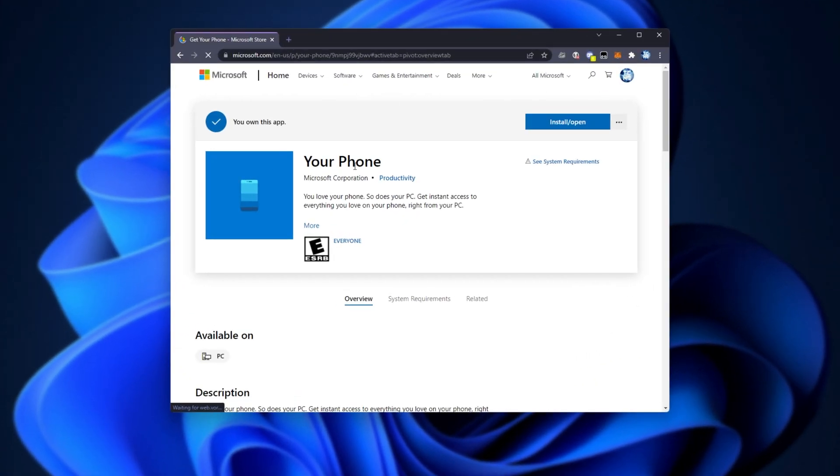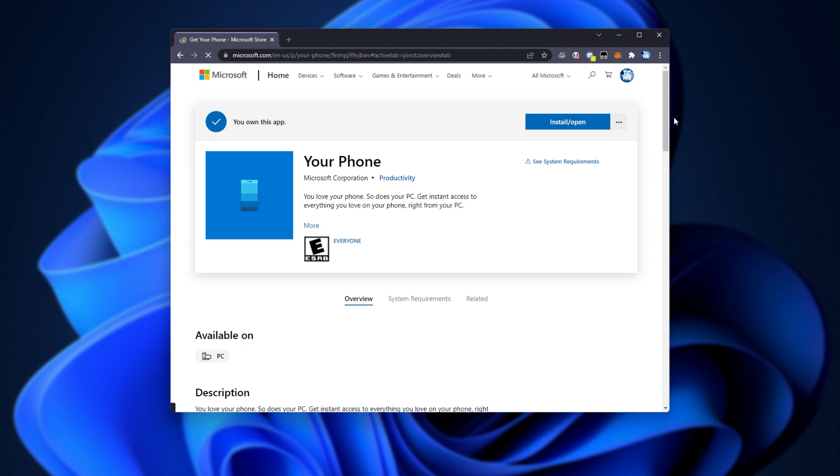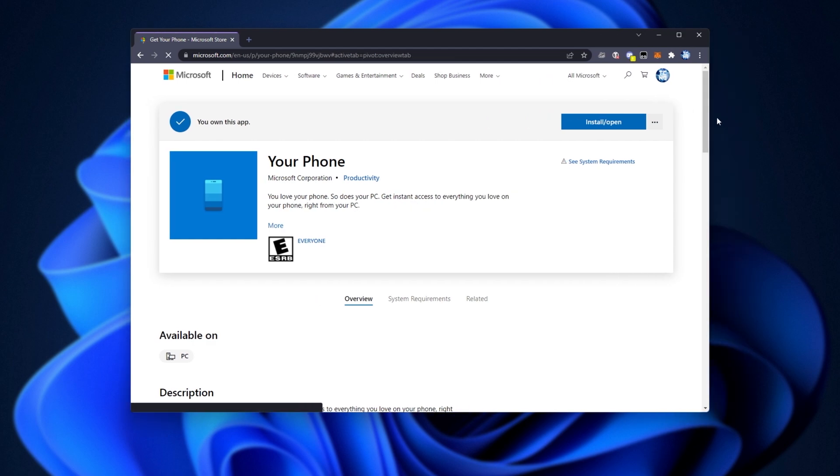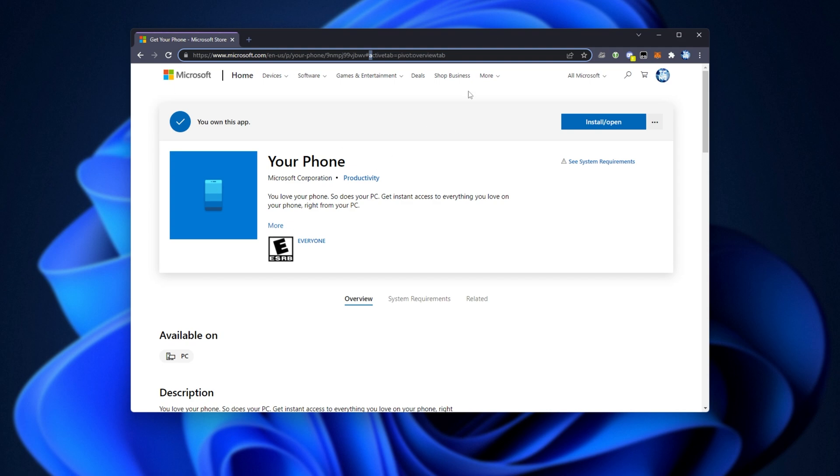So googling for Your Phone MS Store, short for Microsoft Store, we come across to this page over here from Google, Microsoft.com. All we need to do is copy the link at the very top by hitting Ctrl+A and Ctrl+C.